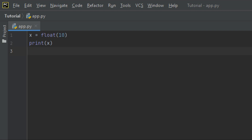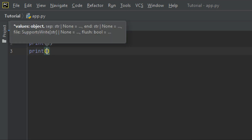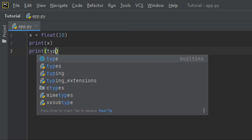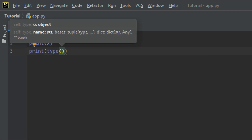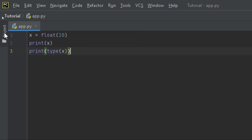I also want to print the type to display what type it is. So I'm going to use print(type(x)). Make sure this x matches — remember Python is case sensitive.